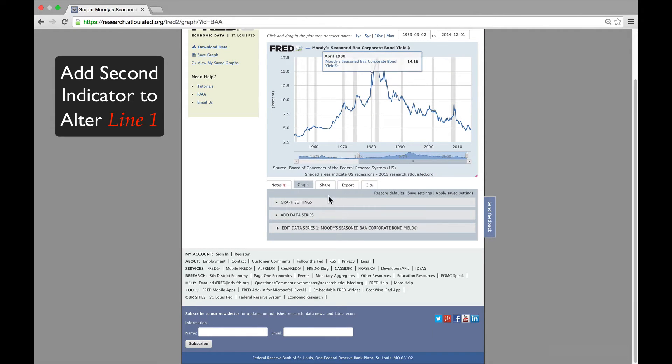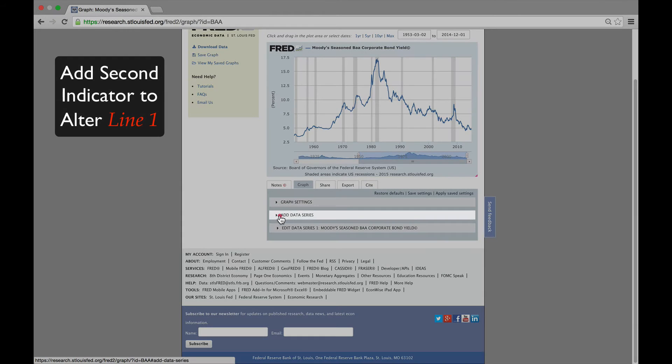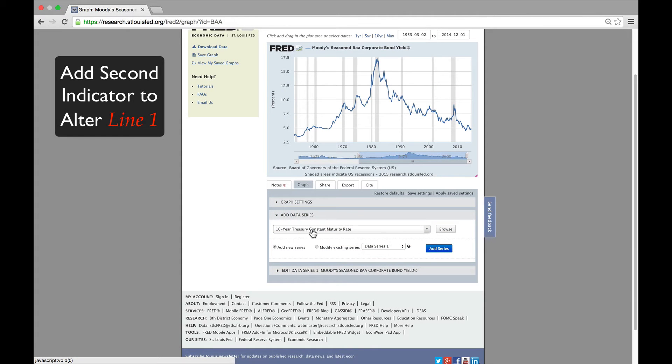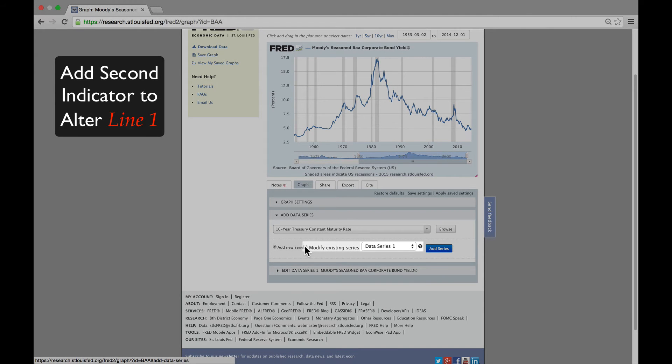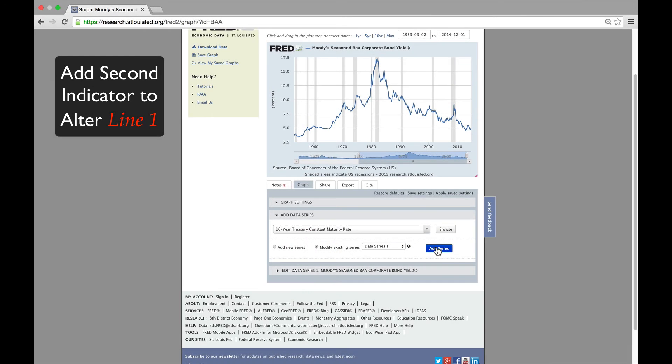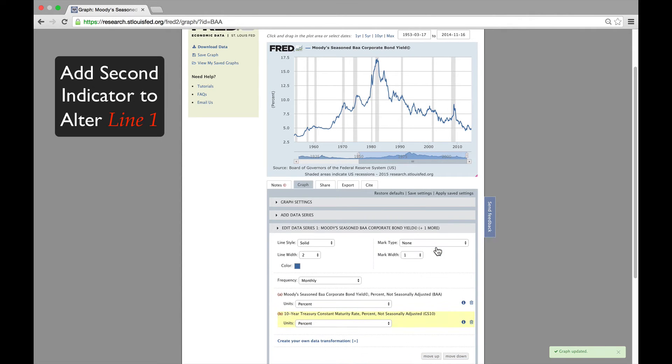Instead, we're going to add it back in again, but this time we're going to look at the difference between the two lines. We're going to show one line from the two indicators. To do so, we click on Modify Existing Series, and then we add it to Series 1.